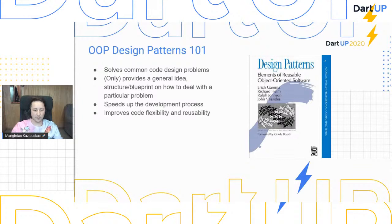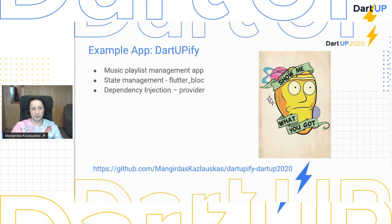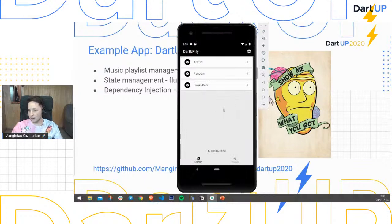Moving to our example app — I prepared 'Dartify', a simple music playlist management app whose name is not influenced by any other music streaming platform in any way. Even though the application is very straightforward, I've used BLoC for state management. I just wanted to show how well design patterns could be applied to state management solutions. For dependency injection I decided to use Provider. If you're interested, you can find the application by following the link on the screen.